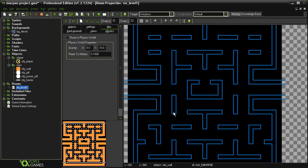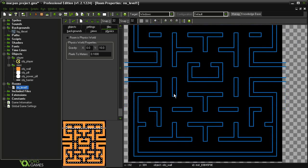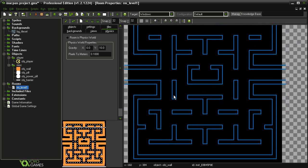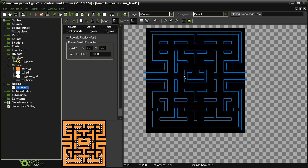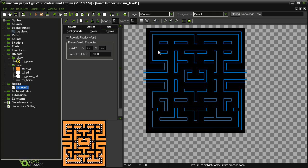I've set up the room pretty much like the original Pac-Man layout. Of course, you can set up your room to look however you want.